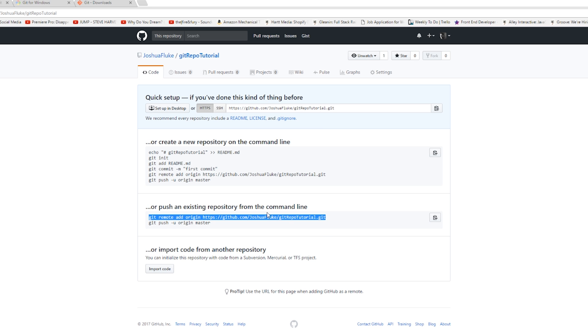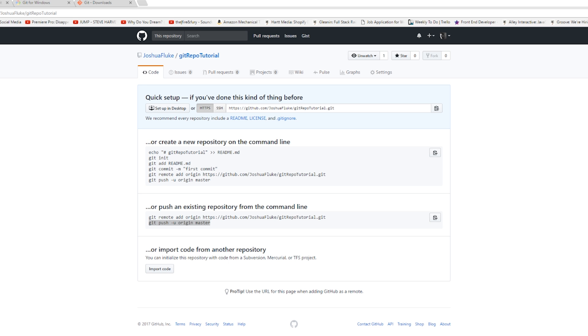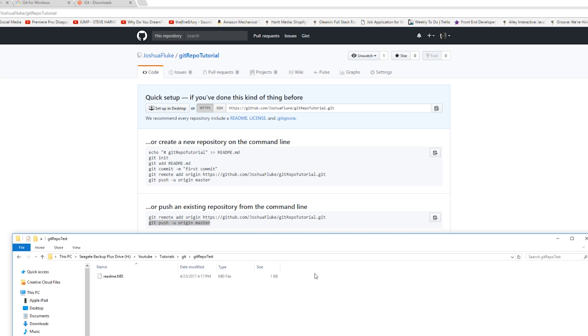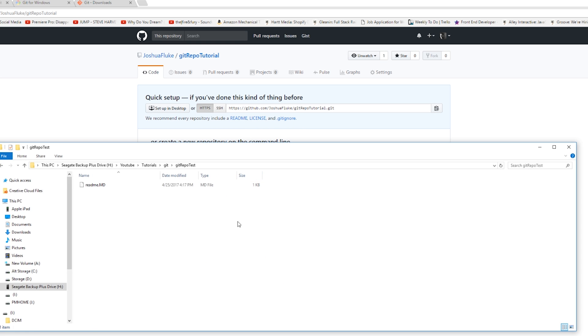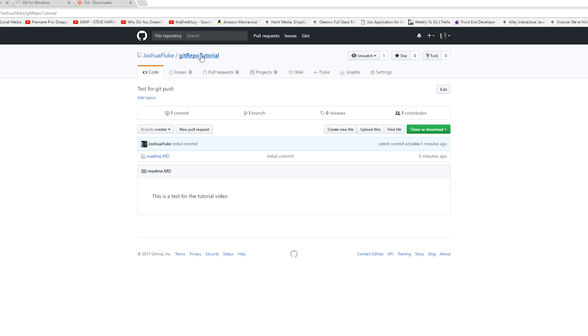And then the second line right here pushes the files on your local machine from this folder here - it pushes this to the repository online. So that's basically how you push code from your computer to the cloud. And we can take a more in-depth look at this and creating different branches and pulling down other people's code that you don't have on your computer in another video, because this video is pretty long as is.